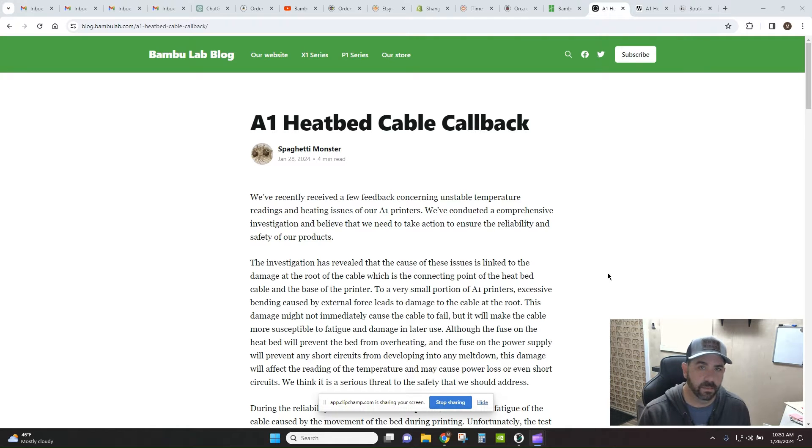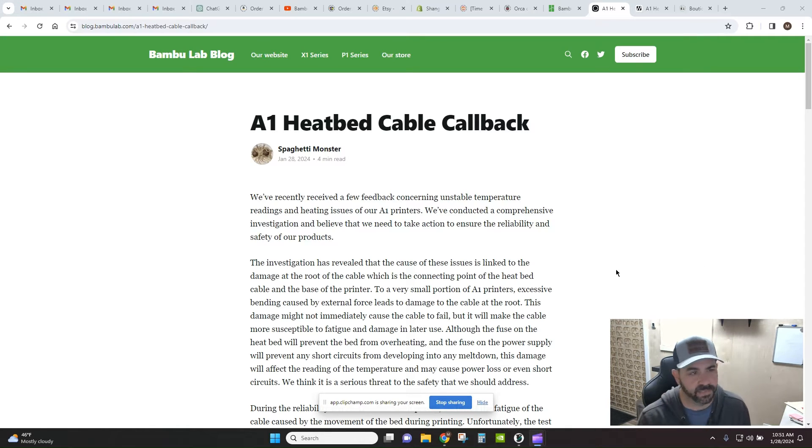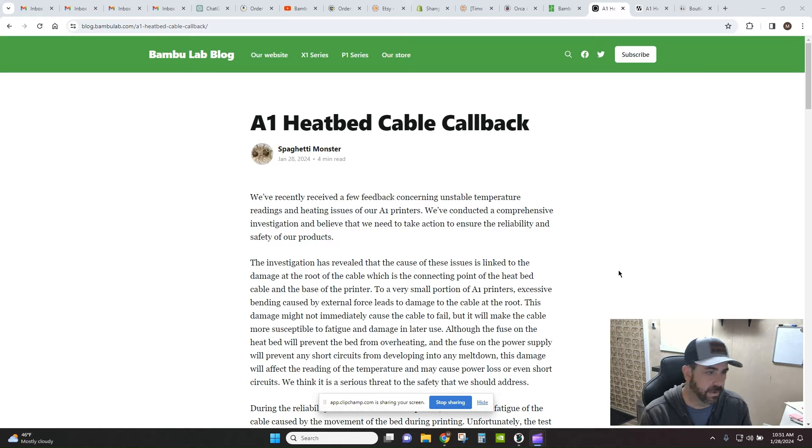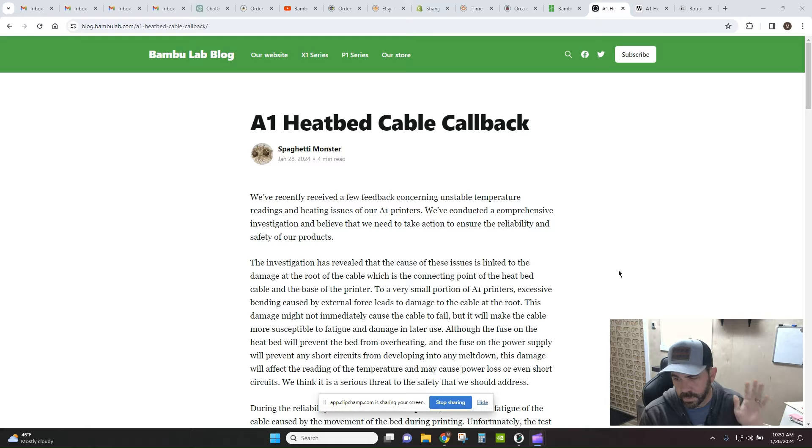Hey everybody, how's it going? Welcome back to the channel. Today we're doing a quick PSA for any Bamboo Lab A1 owners out there. This may apply to you.